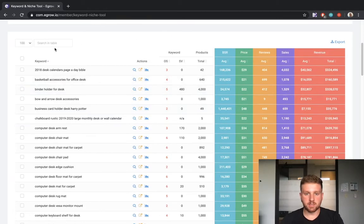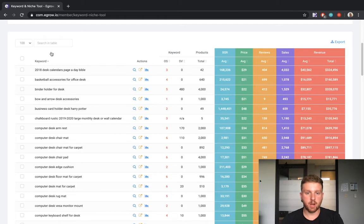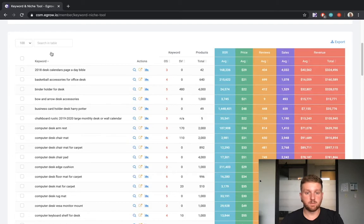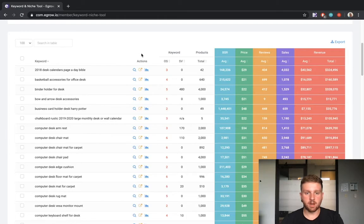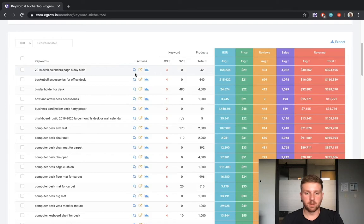The left side of the results table displays the list of keywords that meet the criteria we set prior to the search. As you can see, each keyword phrase includes at least 4 words. This is consistent with the range that we specified. The actions column allows you to search for the keyword phrase within eGrow's live Amazon scanner. This will display search results exactly as they would appear on Amazon without the sponsored listings.